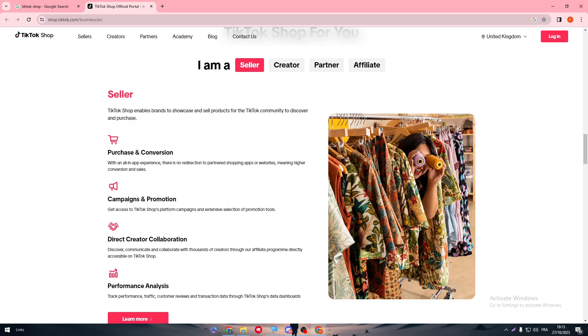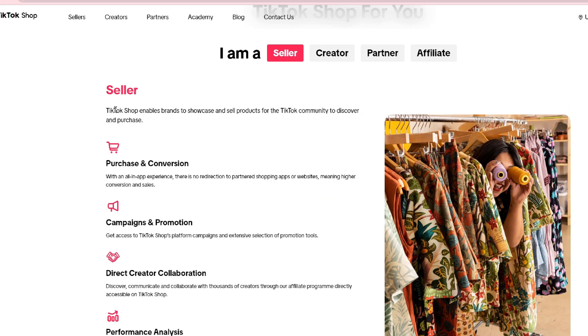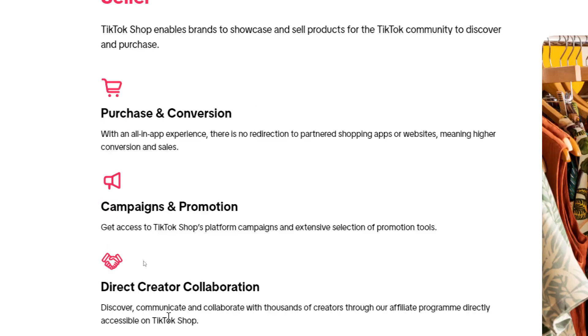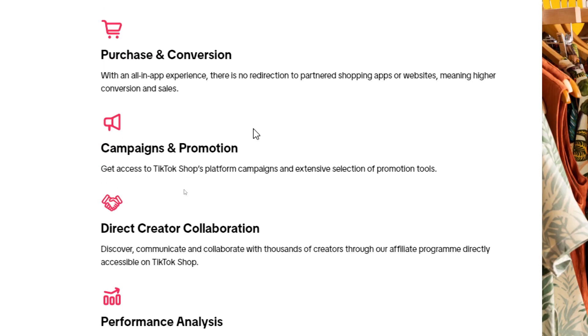Seller: TikTok Shop enables brands to showcase and sell products for the TikTok community to discover and purchase. You'll get four features. Purchase and conversion with an all in-app experience. There is no redirection to a partnered shopping apps or websites, meaning higher conversion and sales.